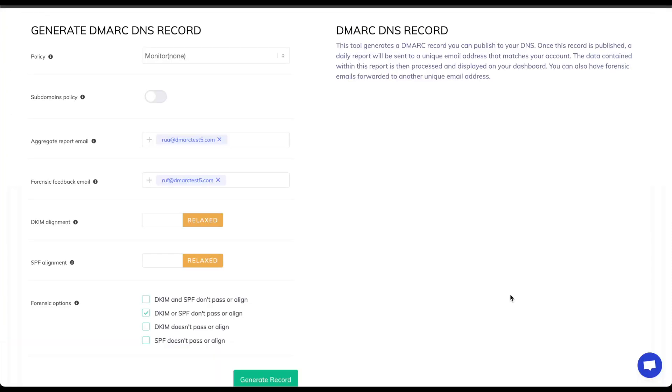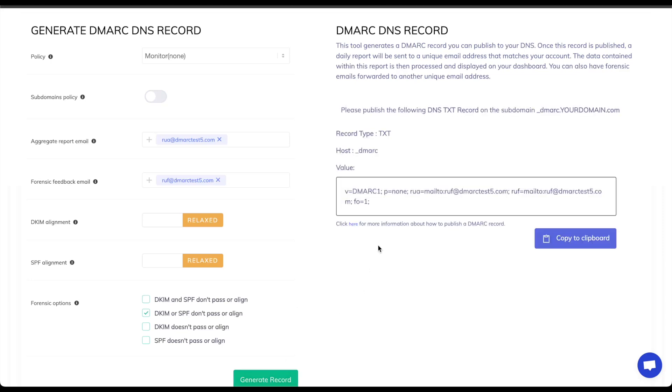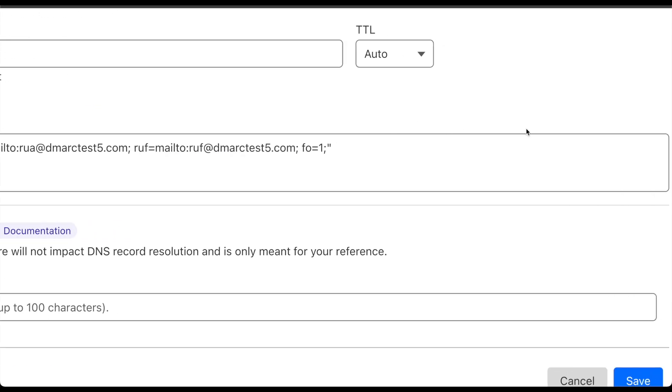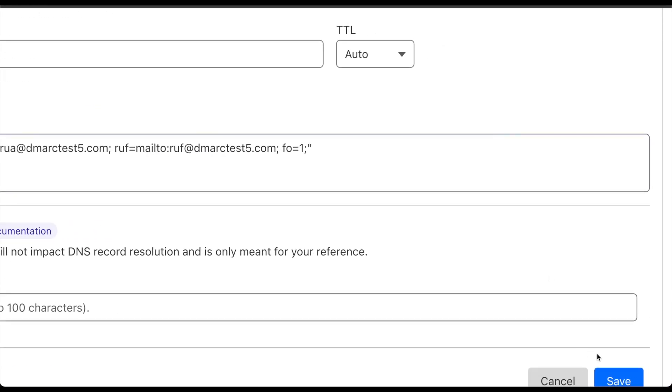On the PowerDMARC DMARC generator tool, I've gone ahead and populated the aggregate report email and forensic feedback email addresses. I'll generate the record. Now I can take this record and publish it on my DNS. Now that this has been copied in, I will save this record so that the DMARC record will be activated for our MailChimp validation.